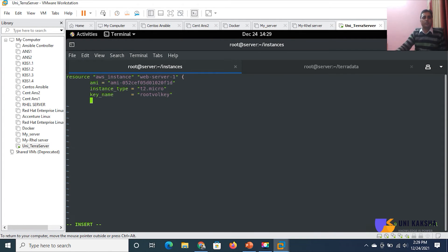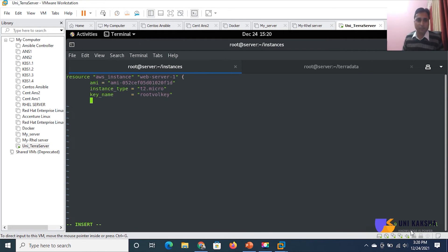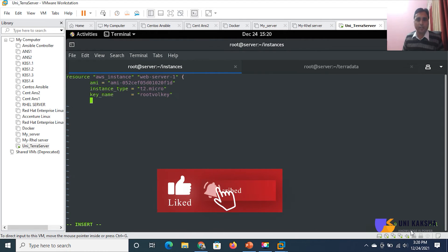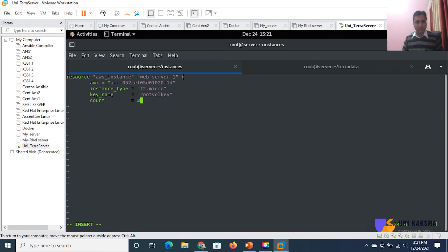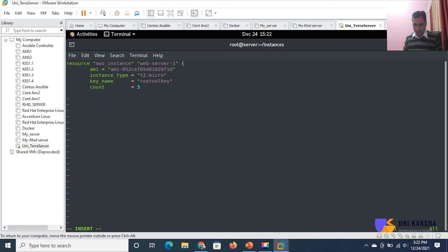If you want to associate a security group, you can share the detail of your security group. In any case when you don't have a security group, AWS will give you the default security group — you can't provision an EC2 resource without one. Now, since we want to provision multiple resources with the same specification, we have to pass the parameter count = 3. That means I want to provision three instances with the same specification: t2.micro hardware and the same AMI. Then close the block and save with :wq.